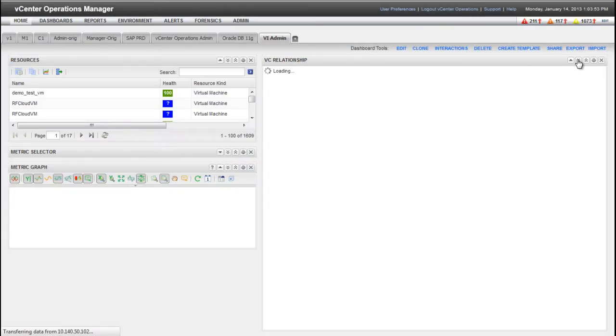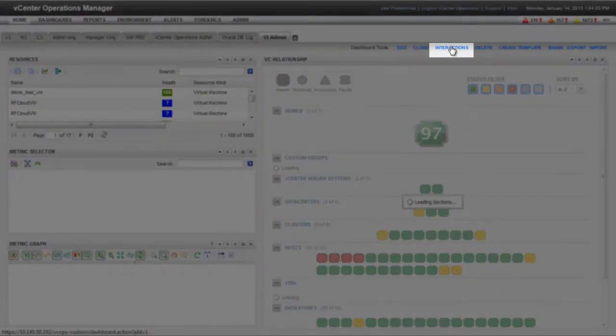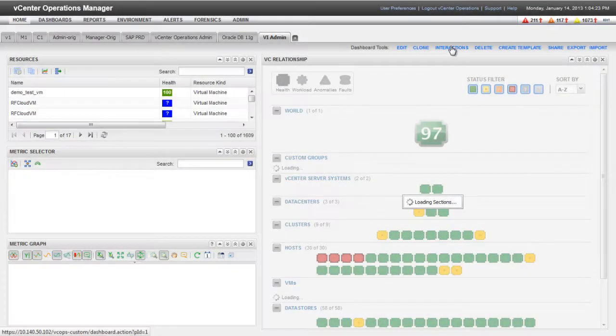Most widgets can provide information to, or receive information from, other widgets. These relationships are called widget interactions. To configure widget interactions, click Interactions on the Dashboard Tools bar.